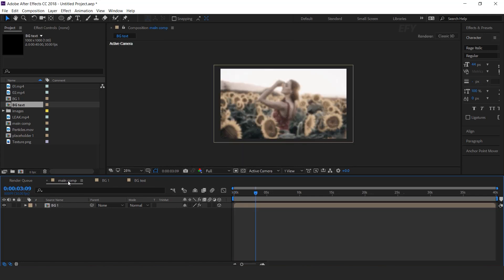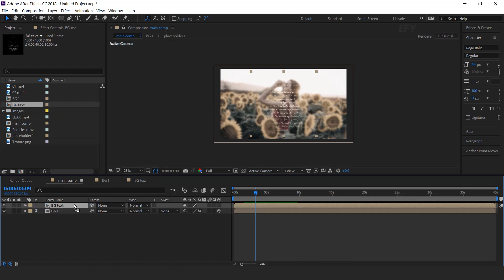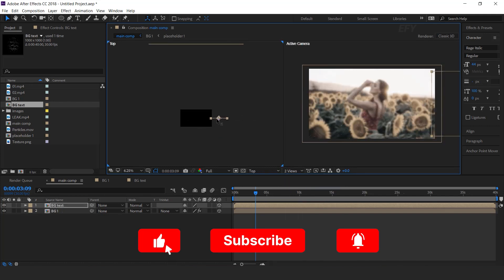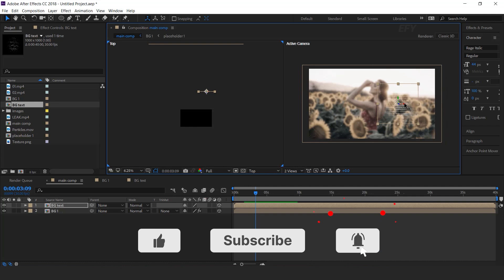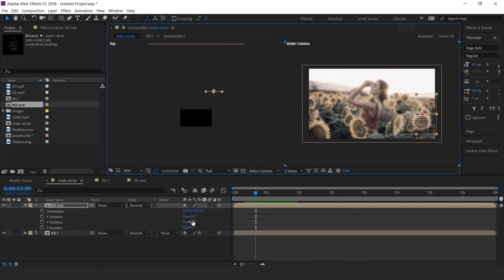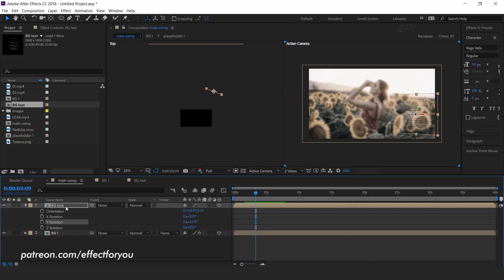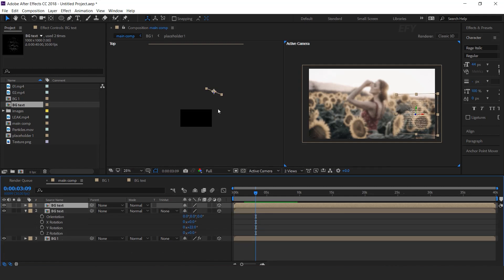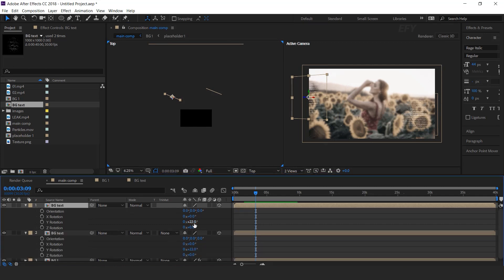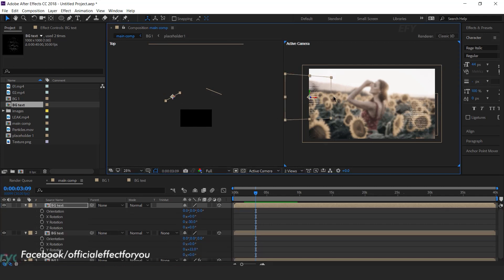Now go to main comp and drag the BG Text comp into the timeline. Convert it as a 3D layer. Go to 2-view and adjust it to the bottom right side of the comp, and also rotate the Y rotation a little bit. Now duplicate the layer, move it to the left side and adjust to the top left, and change Y rotation to minus 30 degrees.